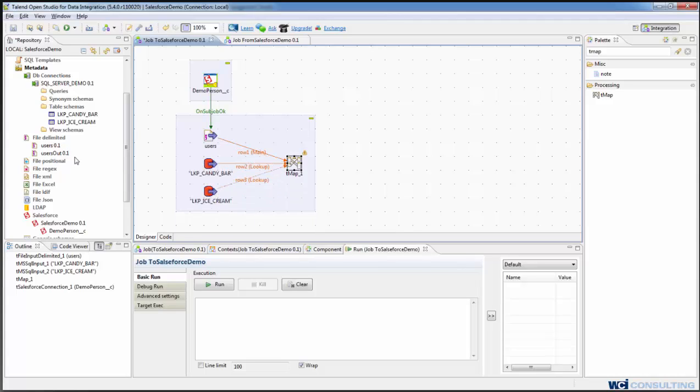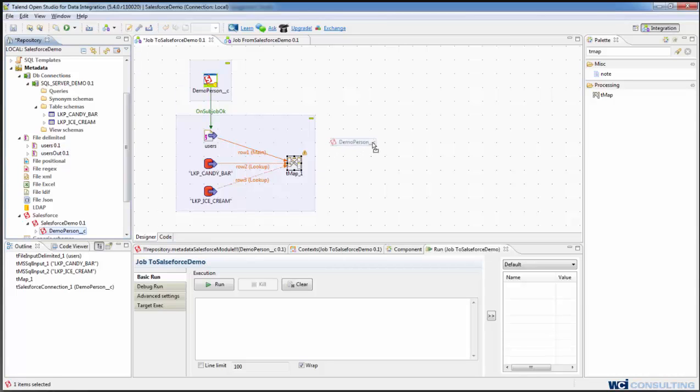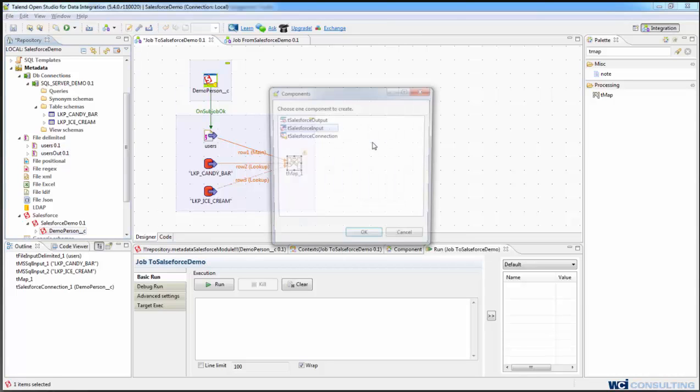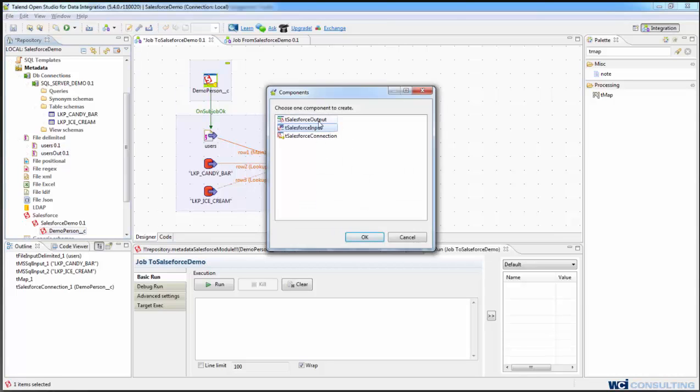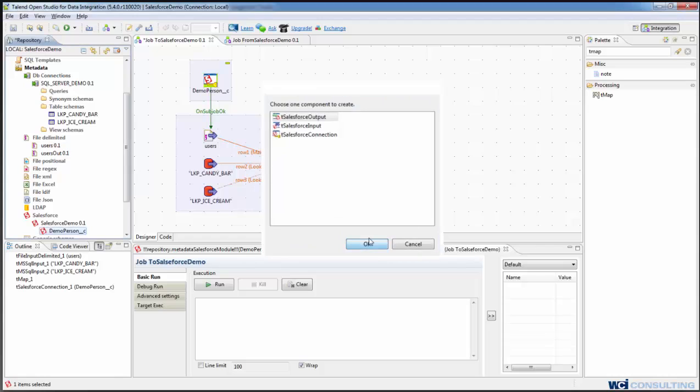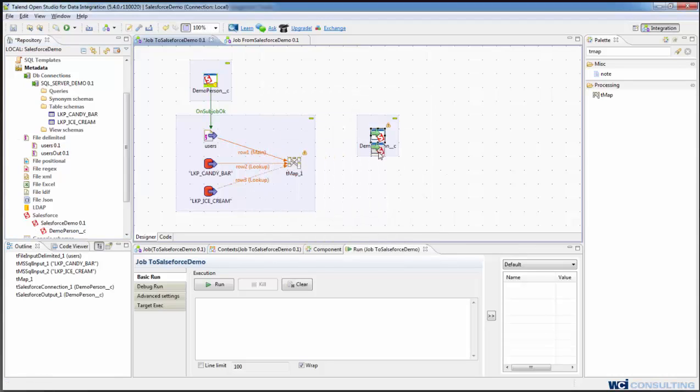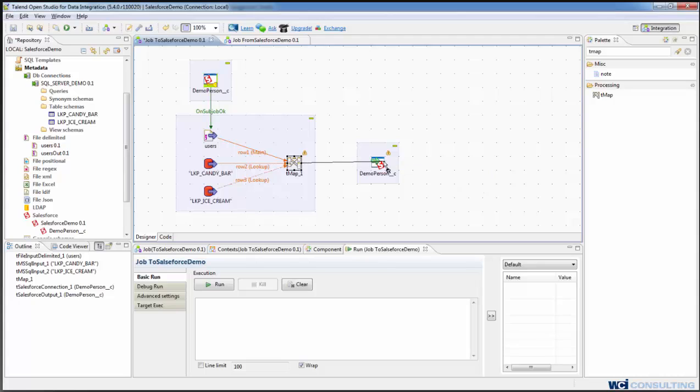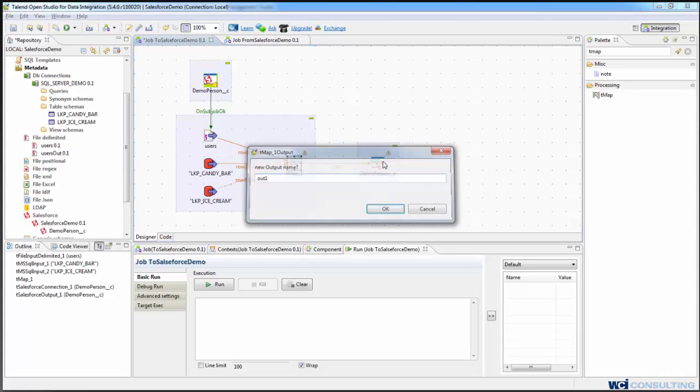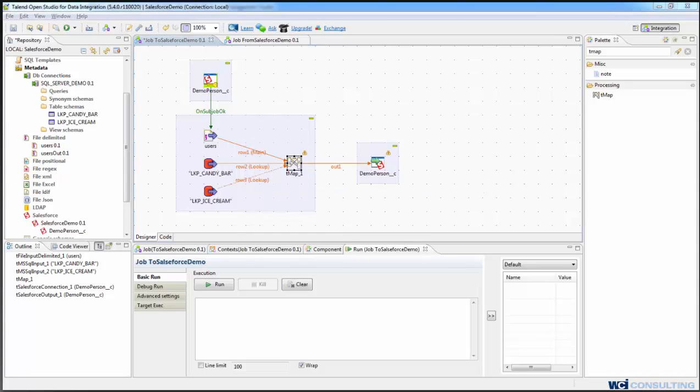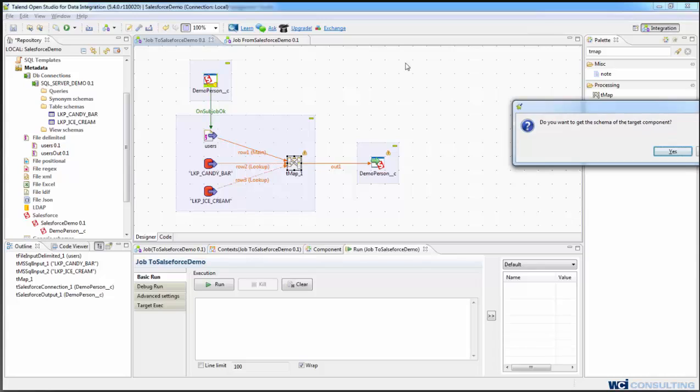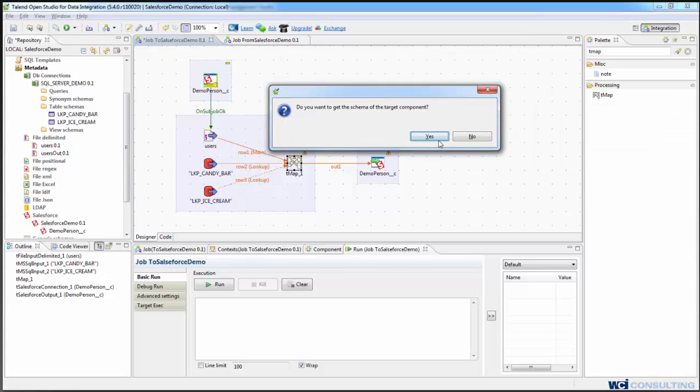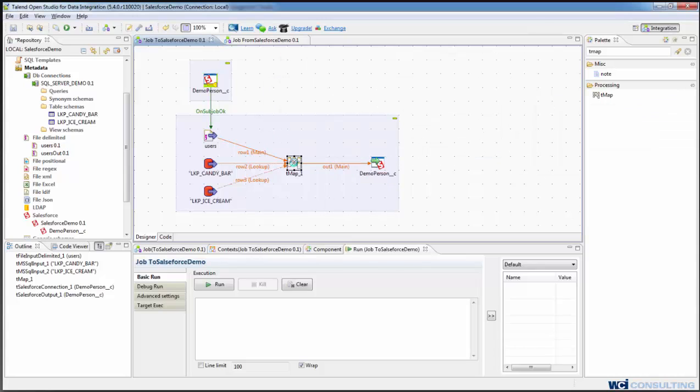And we're also going to drag our Salesforce demo person as an output. And we'll connect the tMap to that, create a new output and call it out1. And it asks if we want to get the schema of the target component and tell it yes.